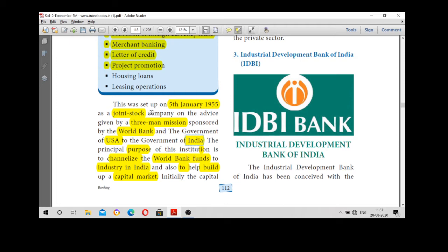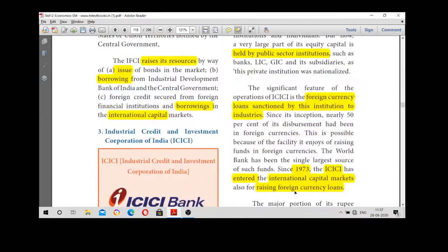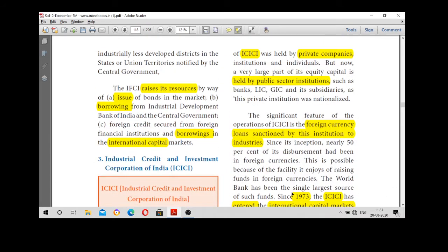One of ICICI's objectives was to help build up a capital market. Initially it was a private company, but later on it became a public sector institution.